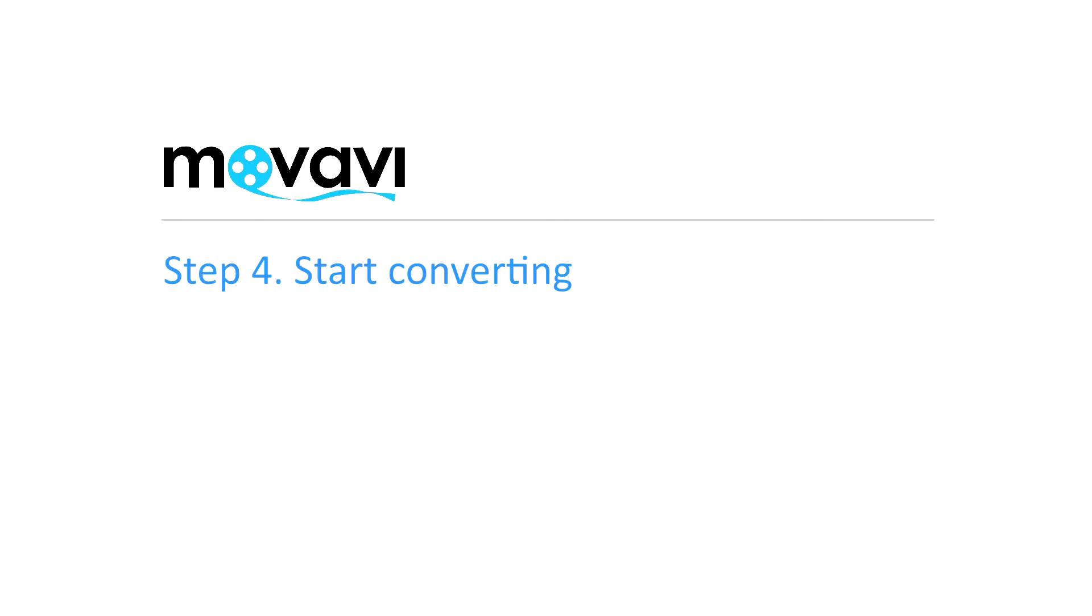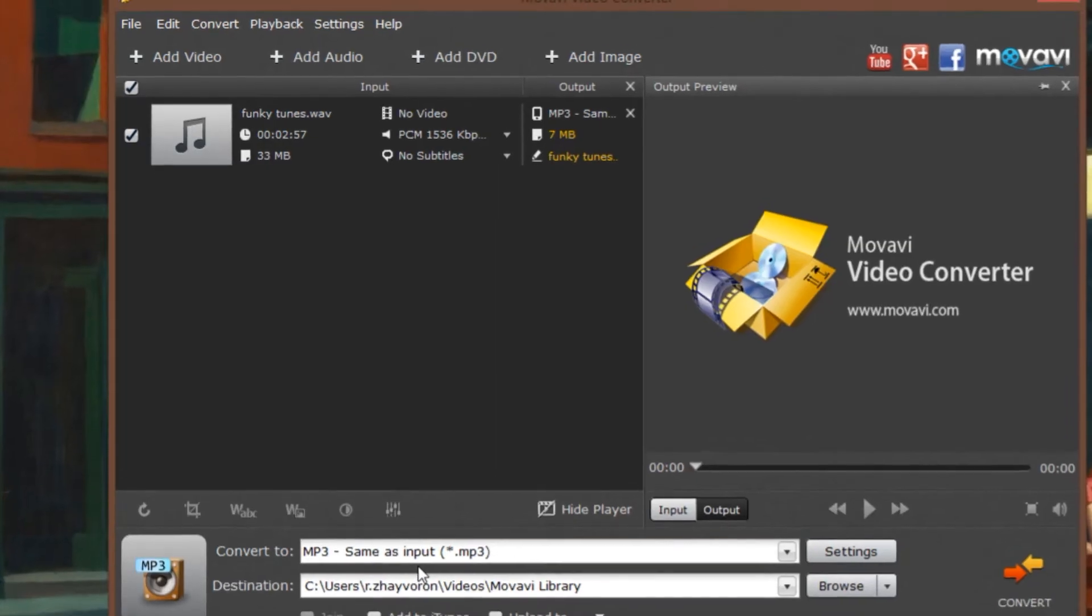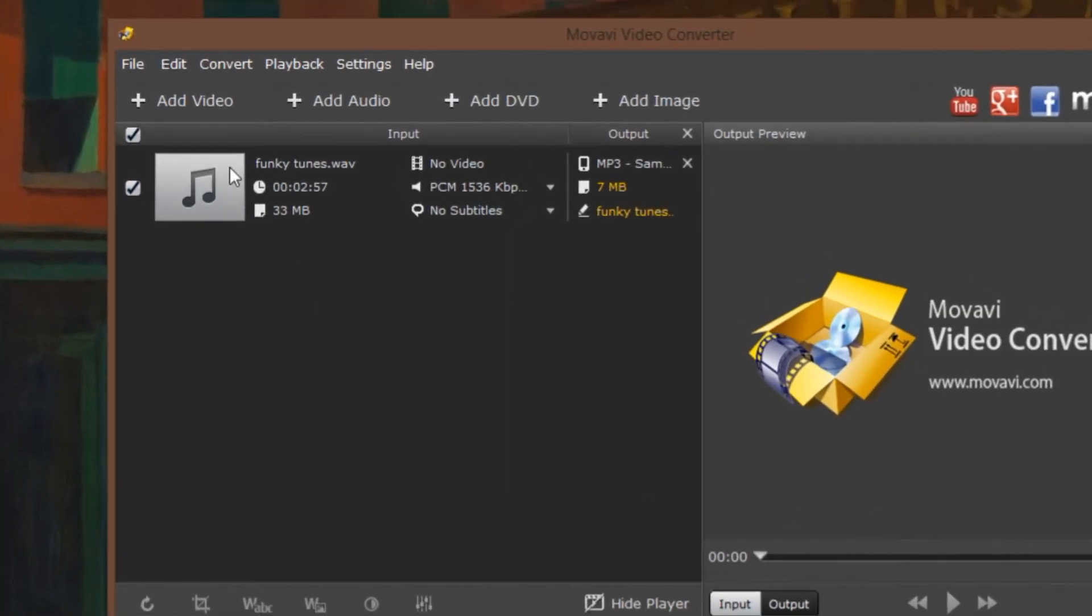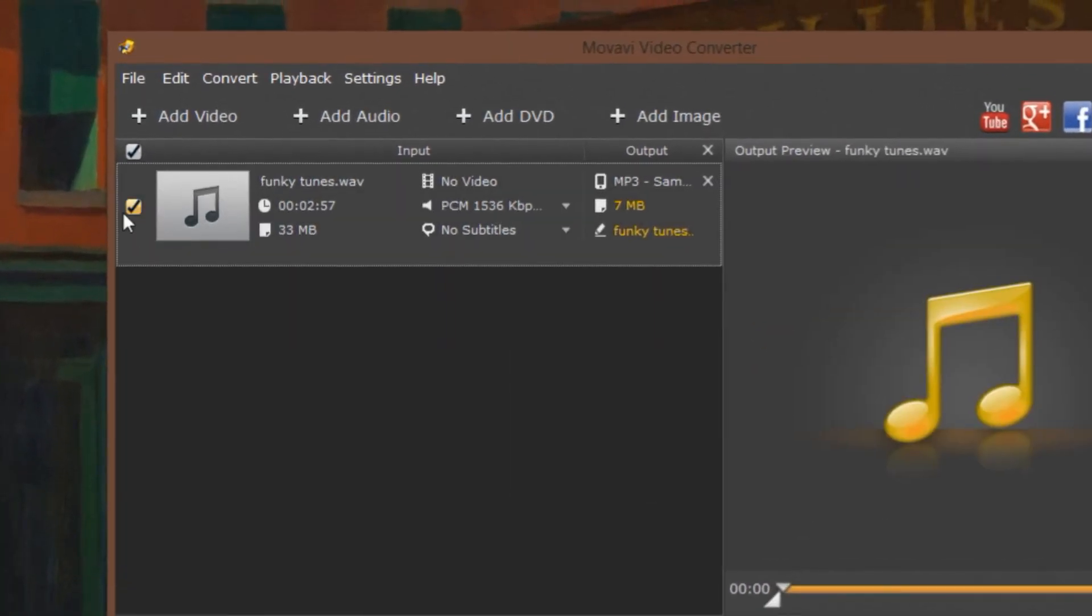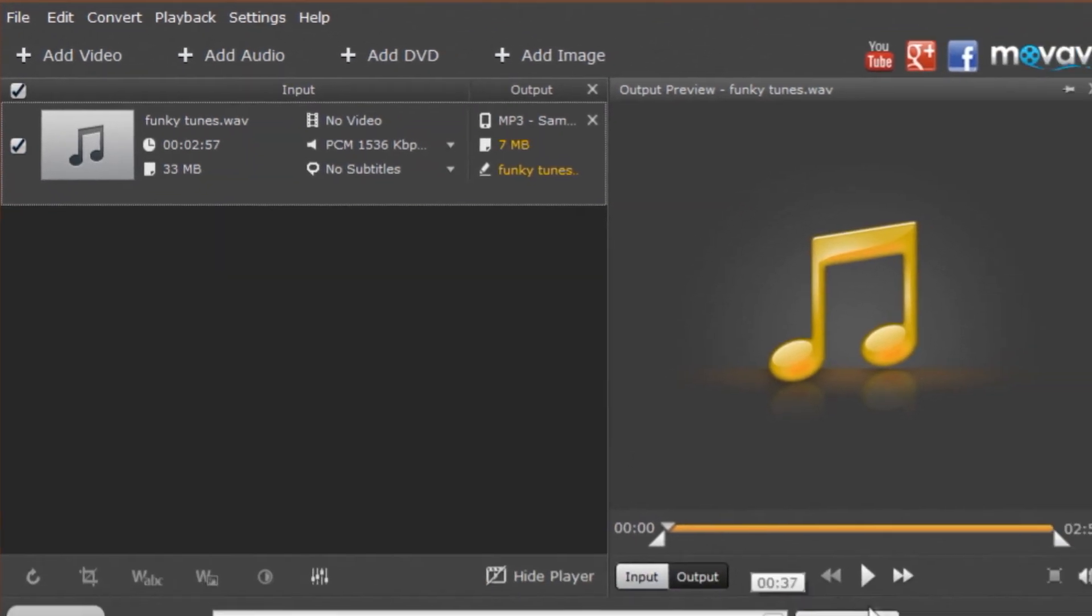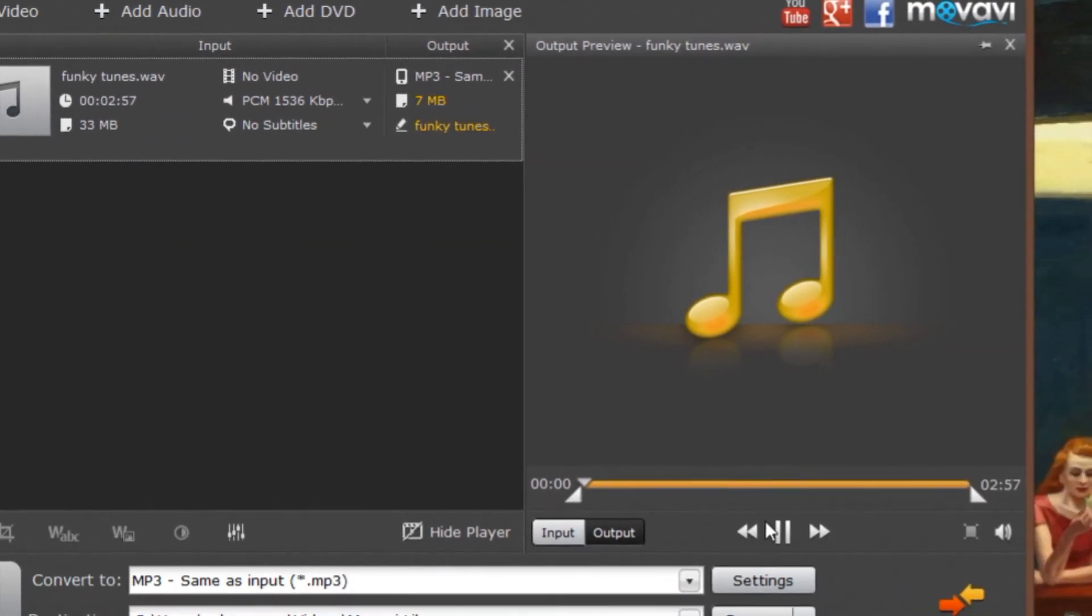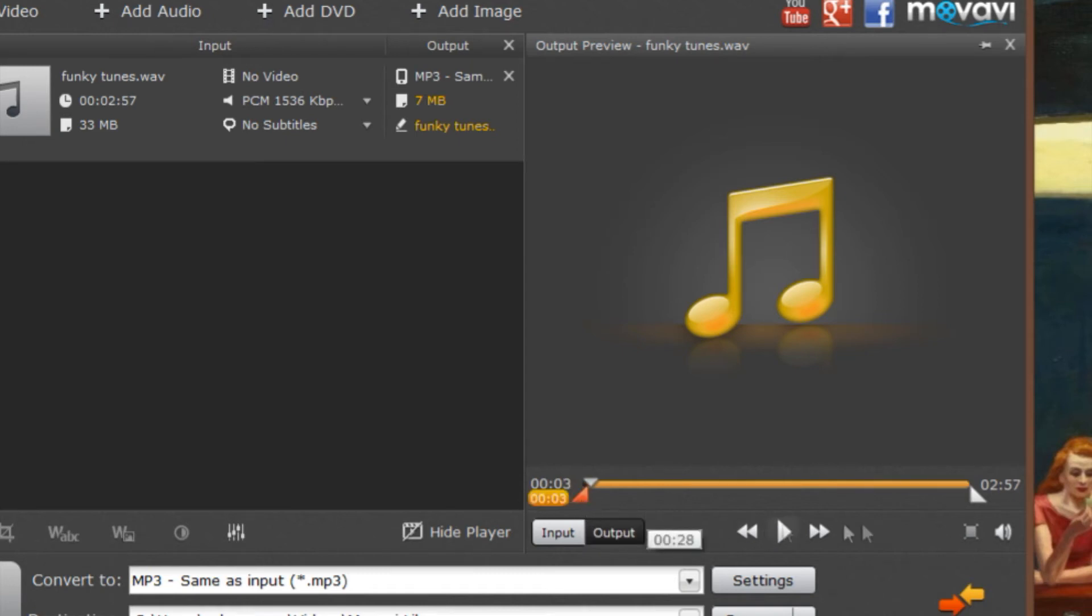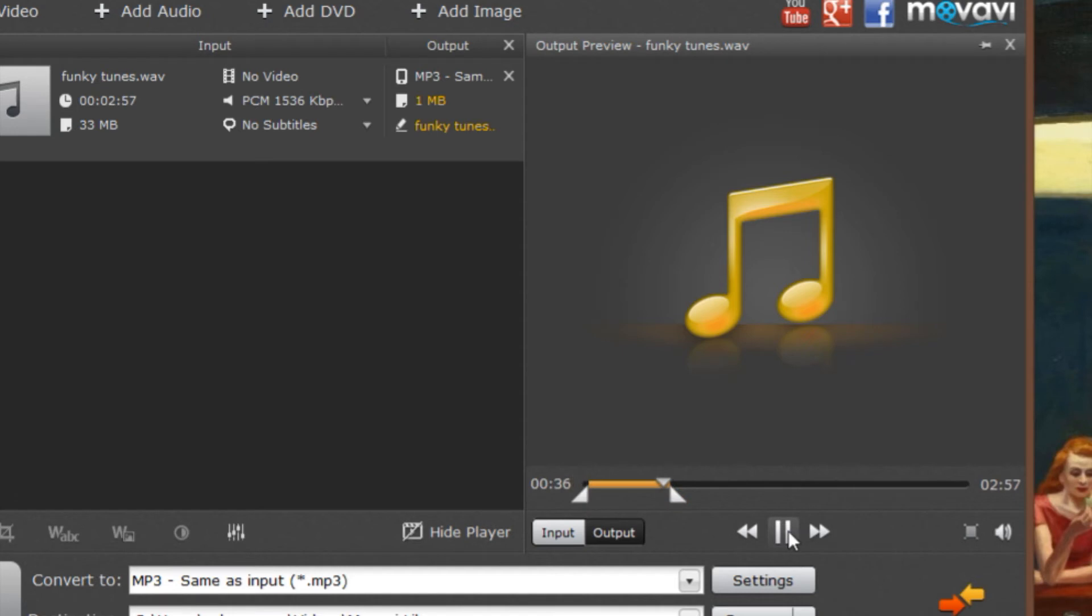Step 4. Start converting. First, make sure the audio file you want to convert is checked in the list of files. Movavi Video Converter also has another great feature. Before converting, you can decide to save a specific part of the audio. Use the triangular markers to isolate the target segment.